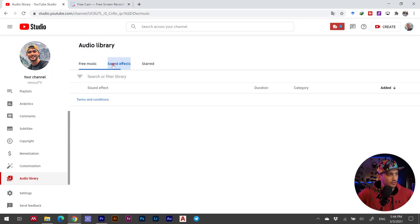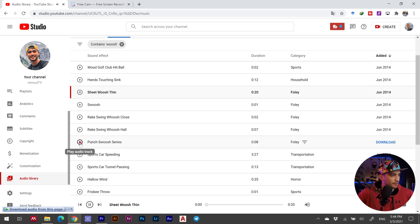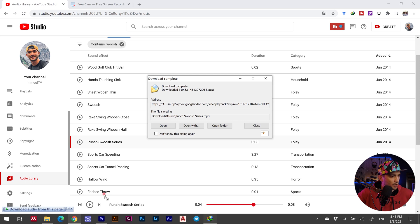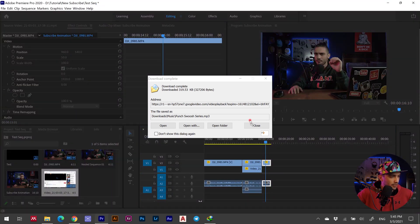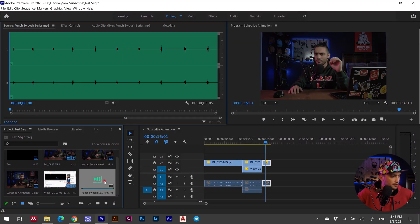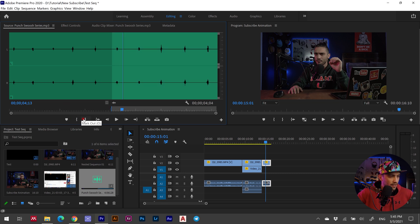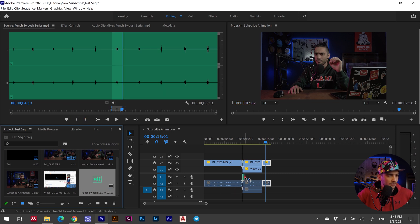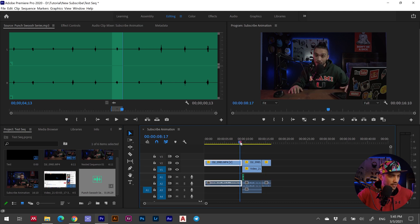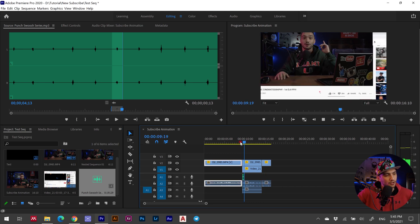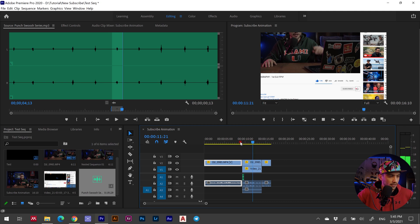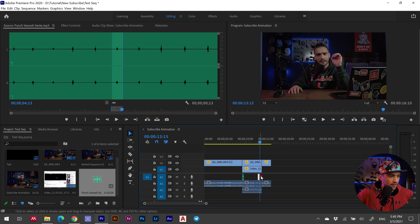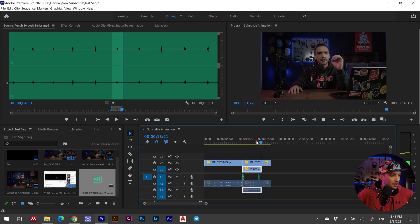Now we're going to add sound effects using YouTube Studio. Search for a whoosh sound — pick one you like and drag and drop it into Adobe Premiere Pro. Double click on it, set your mark in and mark out, then drag and drop it to the beginning so the whoosh plays as the animation moves. Use Control+C and Control+V to paste it at the end as well.